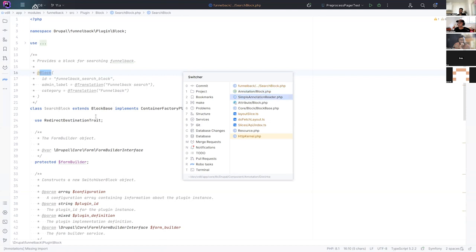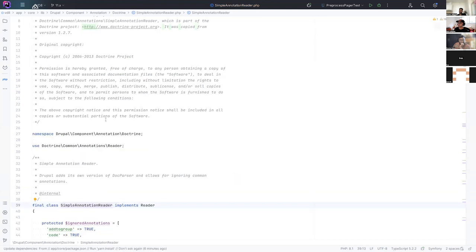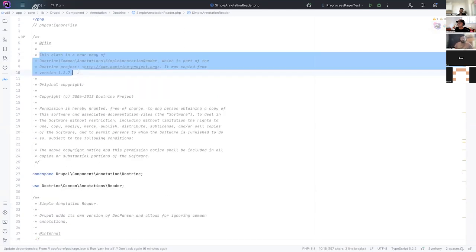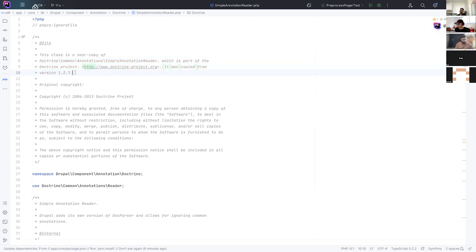So what we did was we actually forked that into core. So in core, we have this simple annotation reader. And you can see at the top here, this is a near copy of simple annotation reader. And yeah, we really want to get out of this and get away from this.